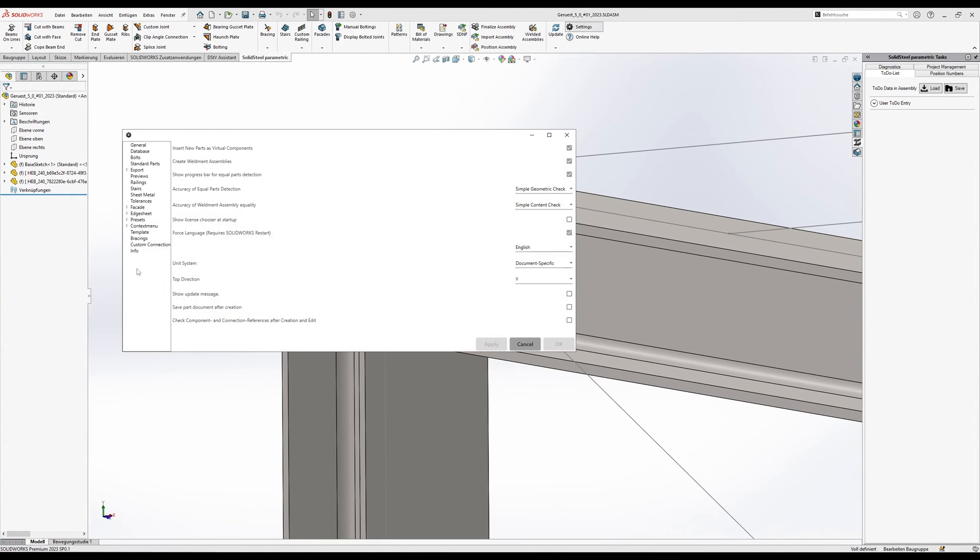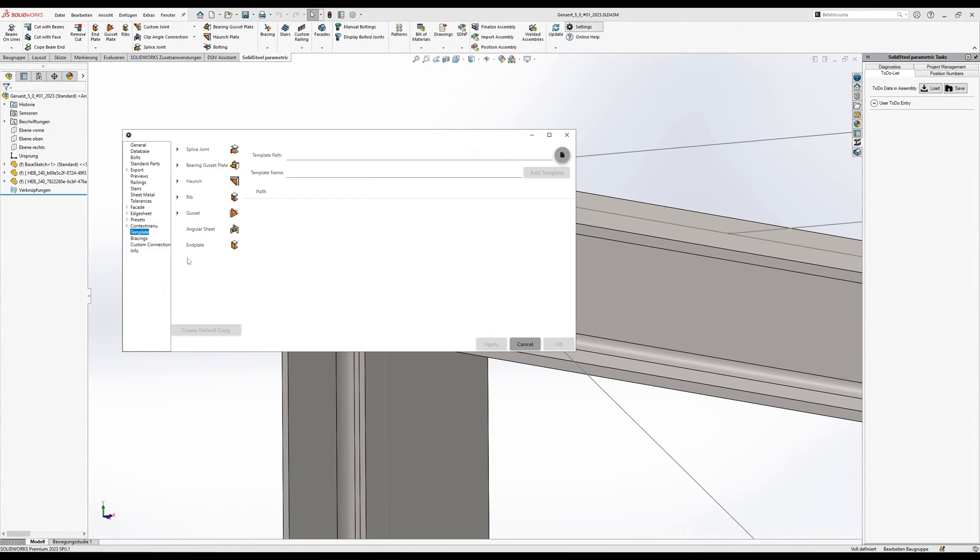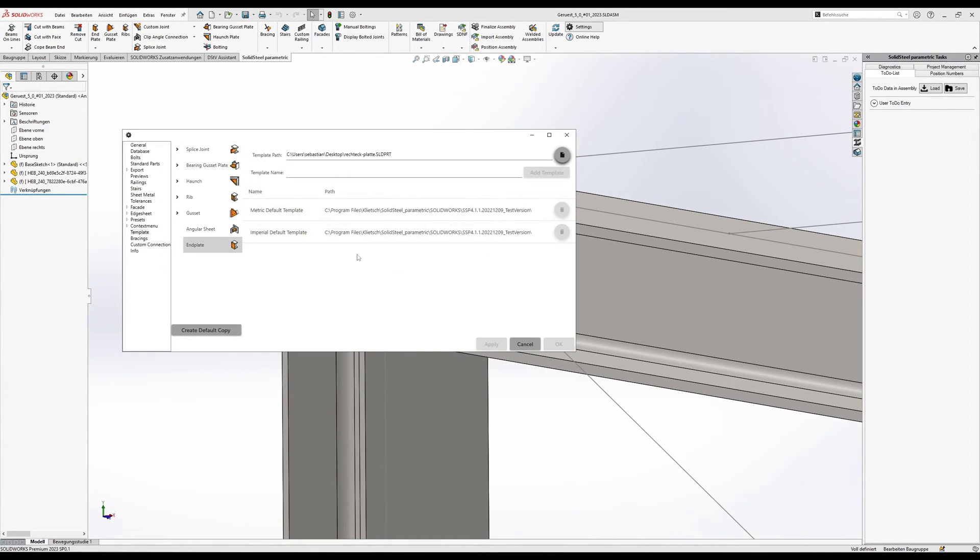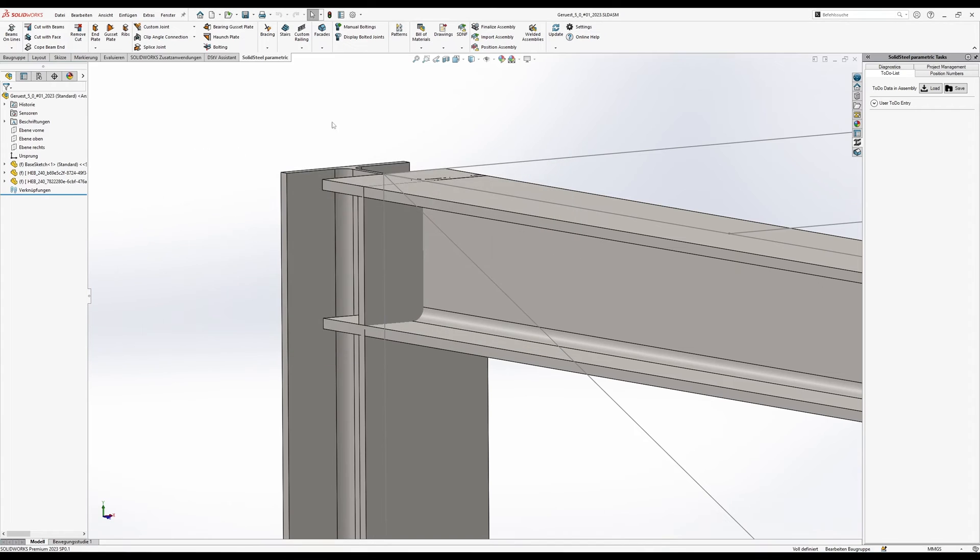We'll open the settings, select the end plate templates where we then add our new template, select the file we just created and give it a name. Click on add template and our new template will appear in the list.